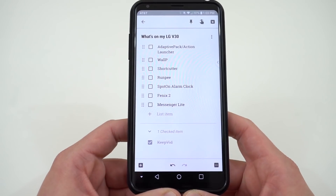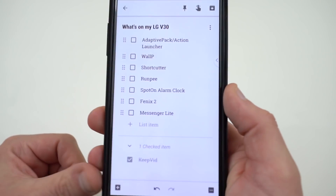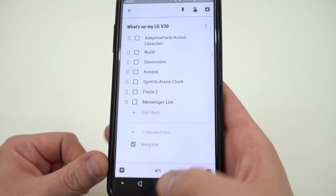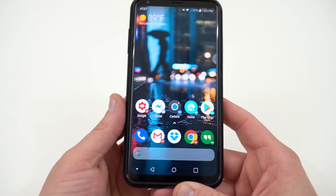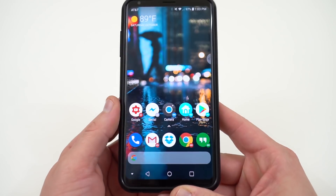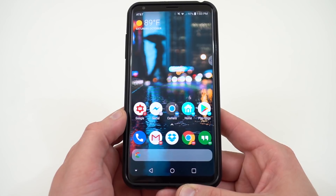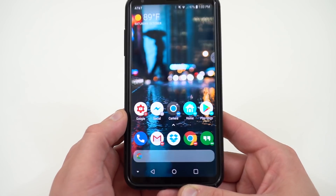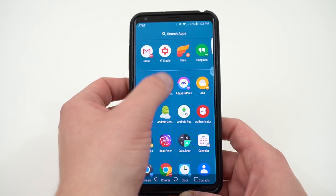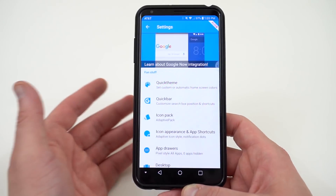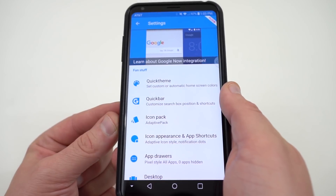The next apps I want to talk about are two apps that go together: Adaptive Pack and Action Launcher. You can see here that I recreated the Pixel setup on my LG V30. Now I know the Pixel 2 launcher officially came out and you can grab that, but Action Launcher offers some other amazing benefits. Action Launcher from Chris Lacey is one of my favorite third-party launchers, and I've been using it over Nova Launcher for a while.